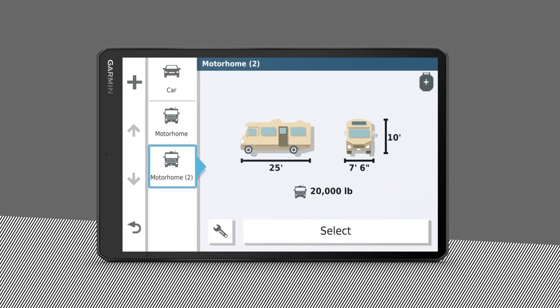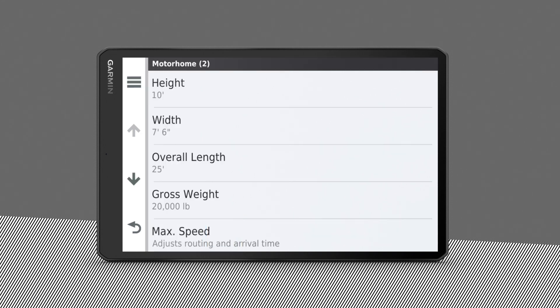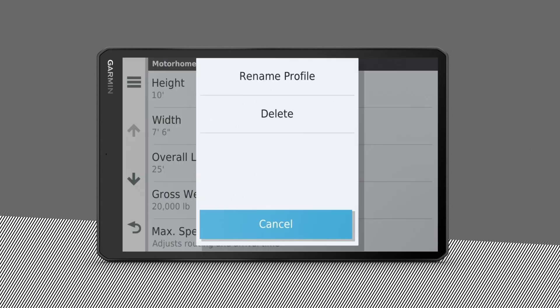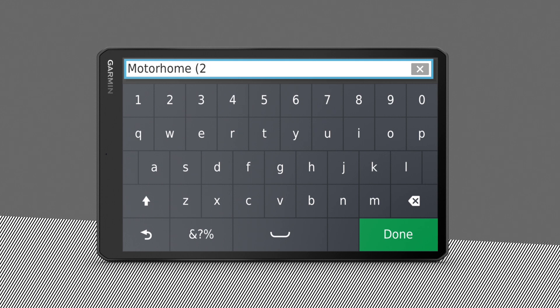Select an option from the editing tools. To rename a vehicle profile, select the wrench and menu icons. Then go to Rename Profile and follow the prompts.